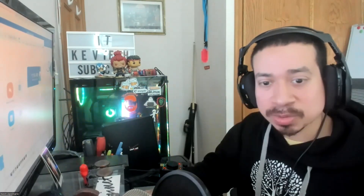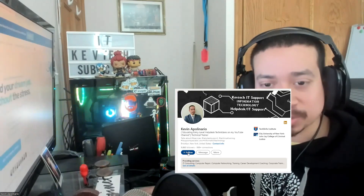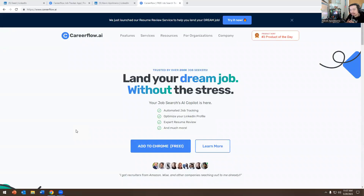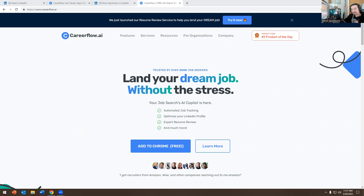Today we're going to go over CareerFlow. It's a free third-party tool — a plugin or add-in you put on Chrome — that gives you recommendations based on your LinkedIn profile and how to optimize it, absolutely for free. They do have paid services for in-depth LinkedIn or resume review, but the add-in itself is free. It was recommended to me by the CEO of CareerFlow, and I wanted to make a quick video covering how it works and why it's important.